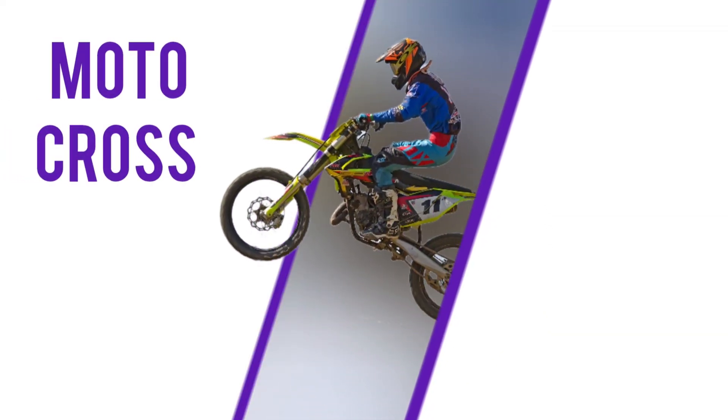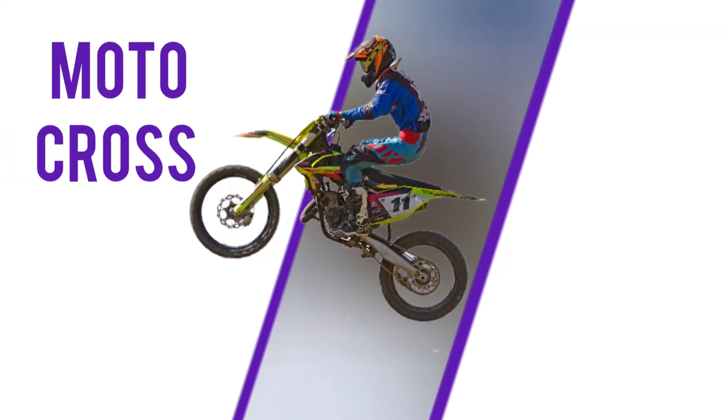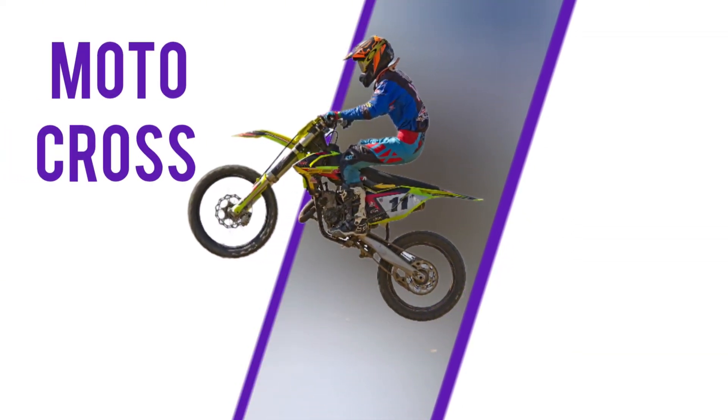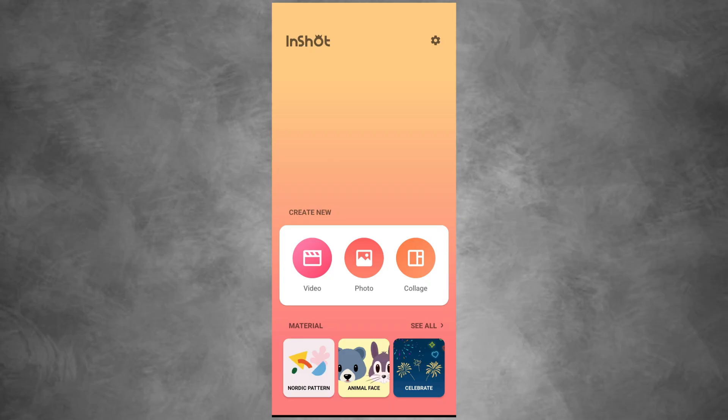In this video, I will show you how to create this motion graphics social media animated poster design.